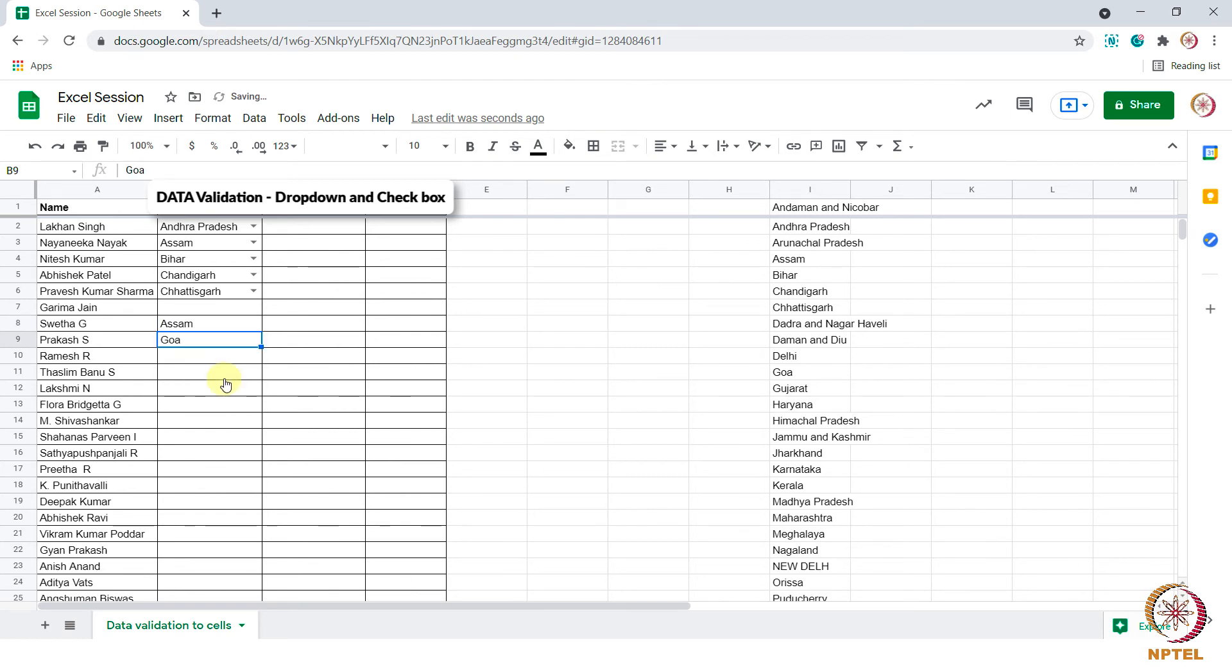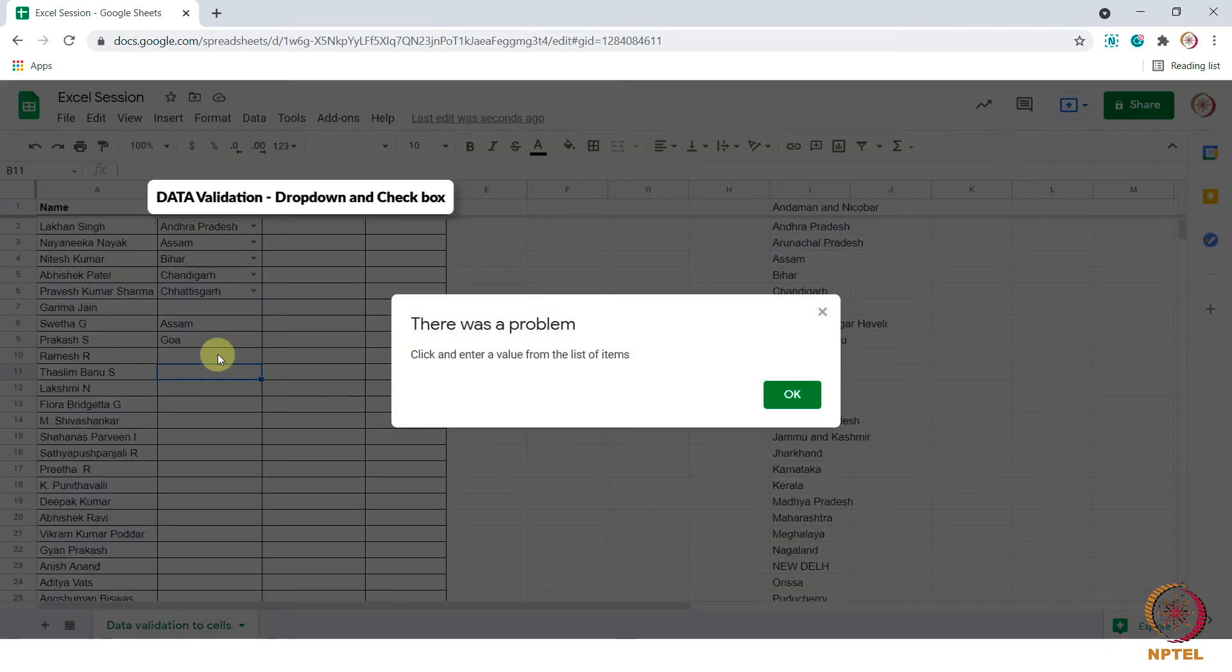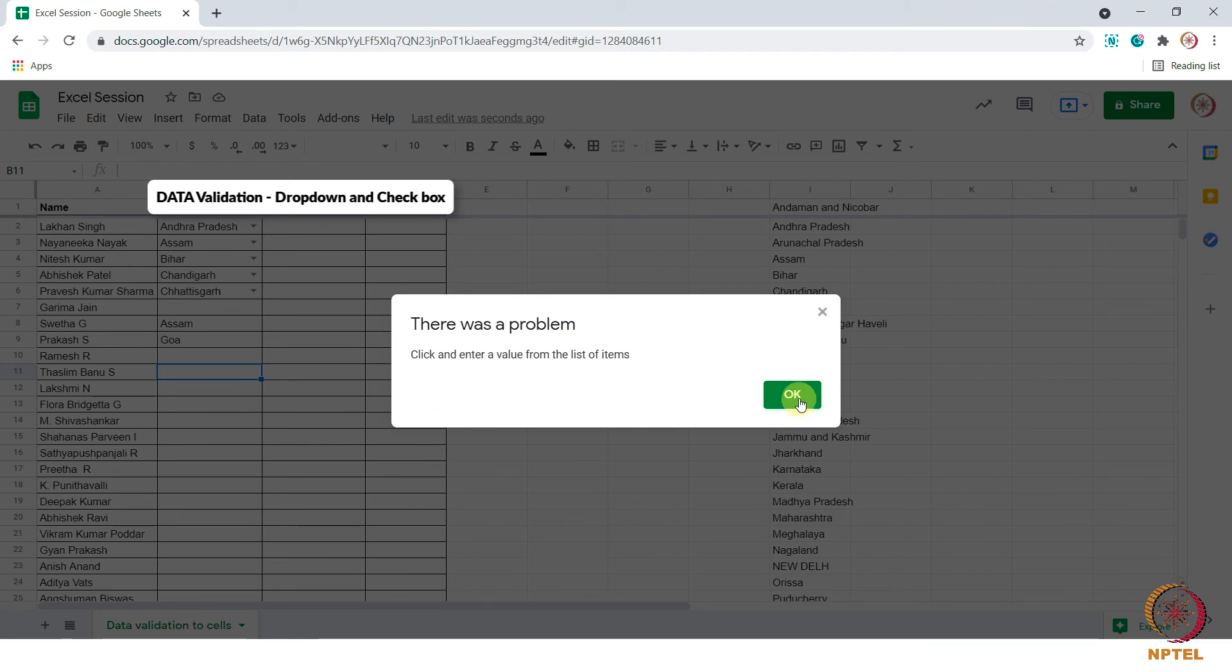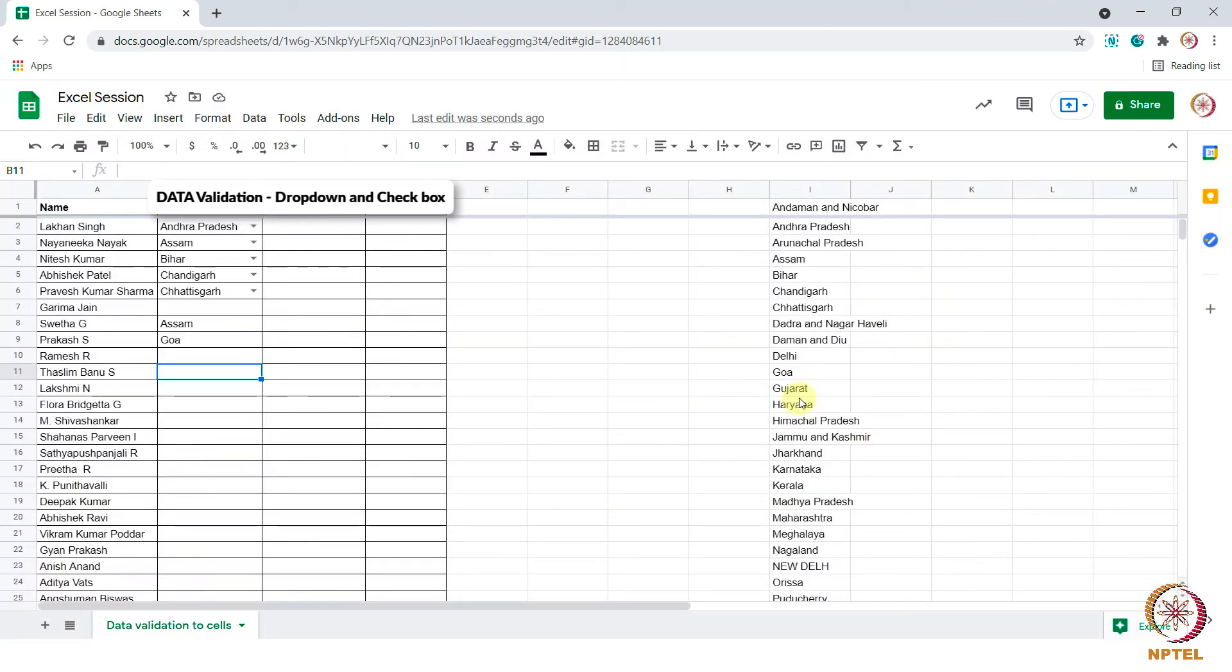Let's see what happens if I enter a state name which was not in the list. A message box displays asking us to enter a value from the list of items. Hope this is clear.